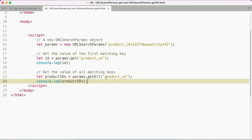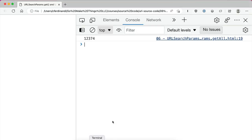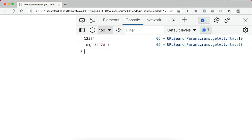And that's true whether there's only one item with that key or multiple items. So here I'm again going to pass in product ID as my argument.